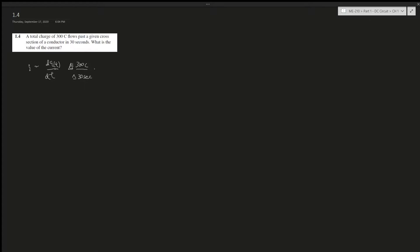So that's it - it's just 300 coulombs over 30 seconds, which is going to give us 10 amperes, right?